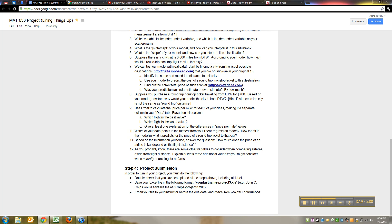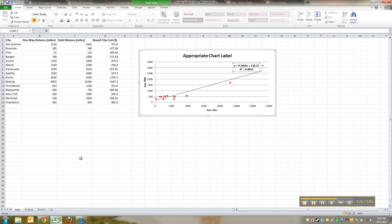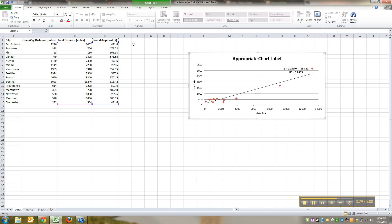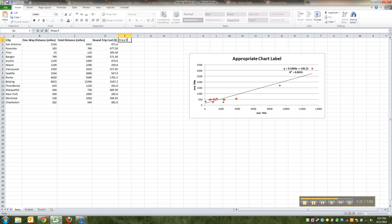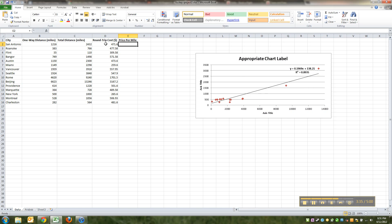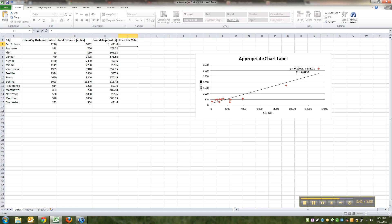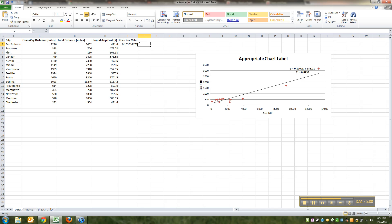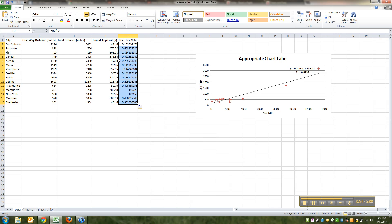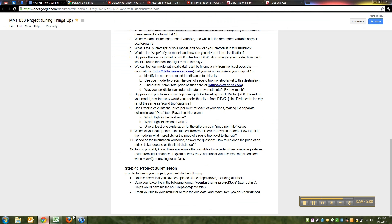Now for number nine, how do you use Excel to calculate the price per mile? Well, that's a wonderful question. The price per mile is how much it cost for each mile. Price, remember per means division. So you're going to equal that price in cell D2 divided by that mileage. Not the 1216, you want to do it by the total distance. Press enter, then you can click and drag down and find it per city.